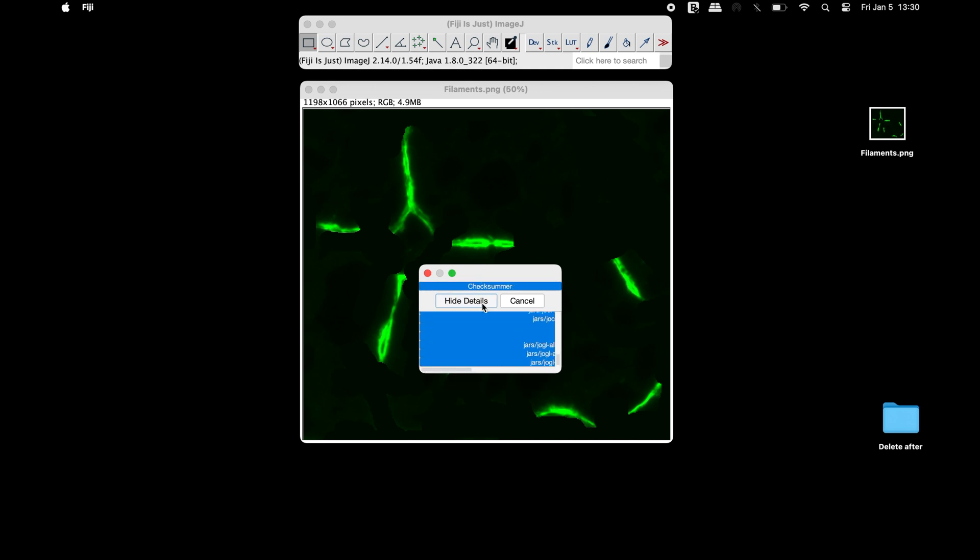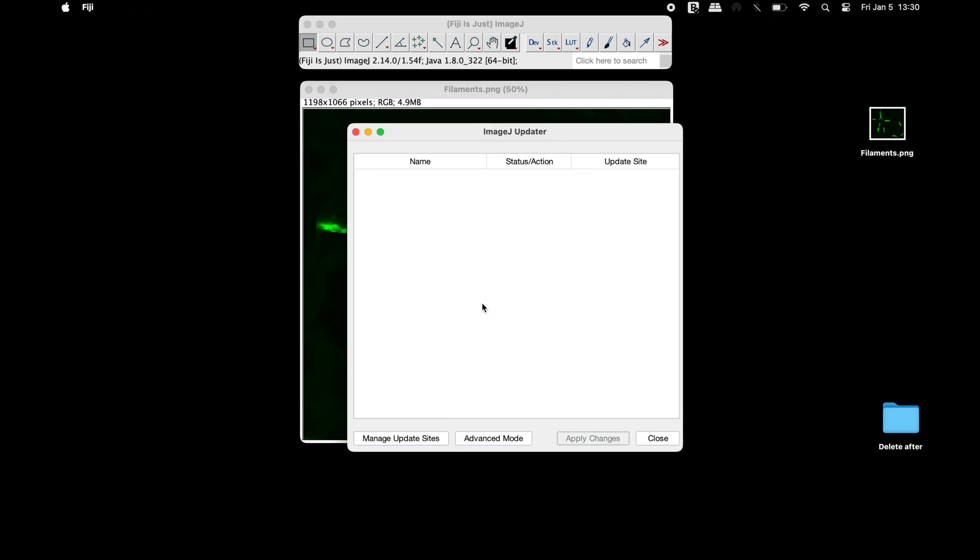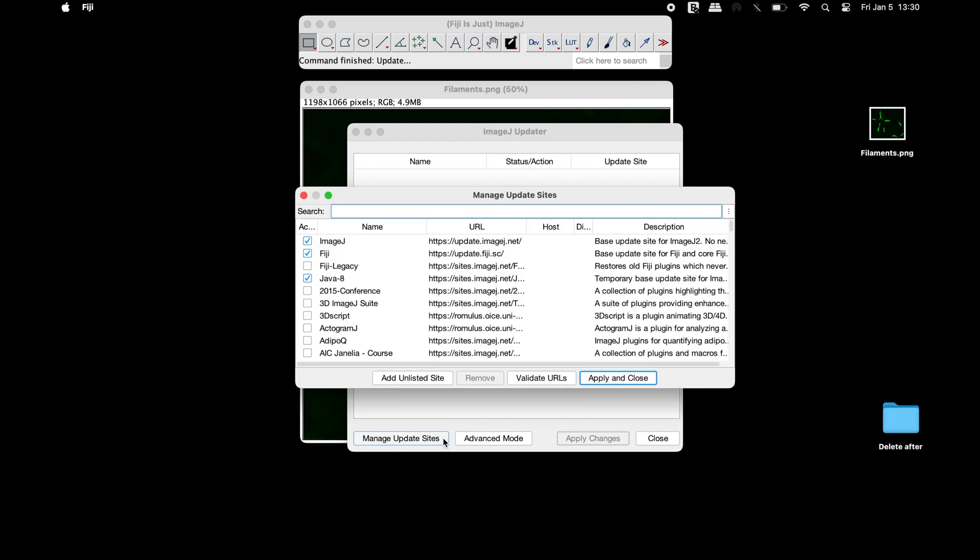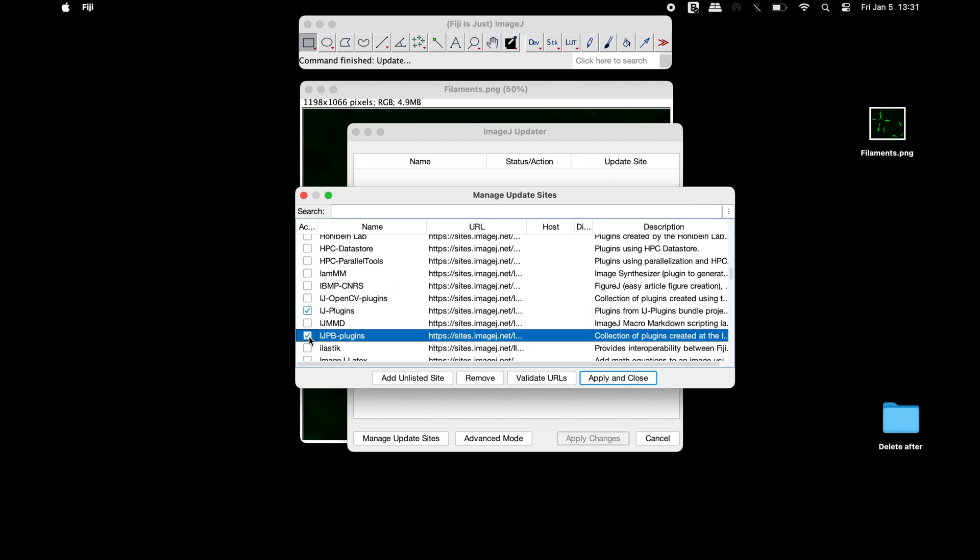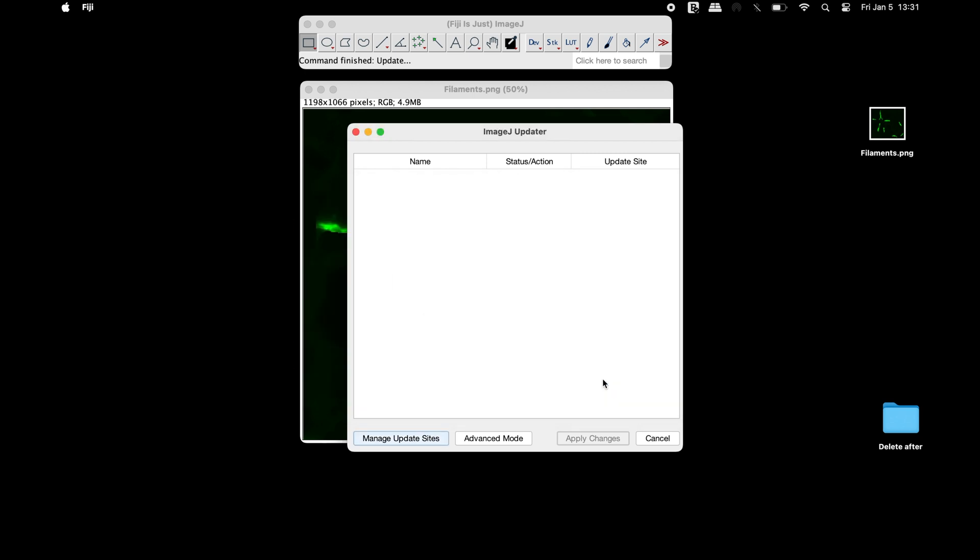Once the update is completed, click on manage update sites and scroll down to find IJPB plugins. Now click apply and close.